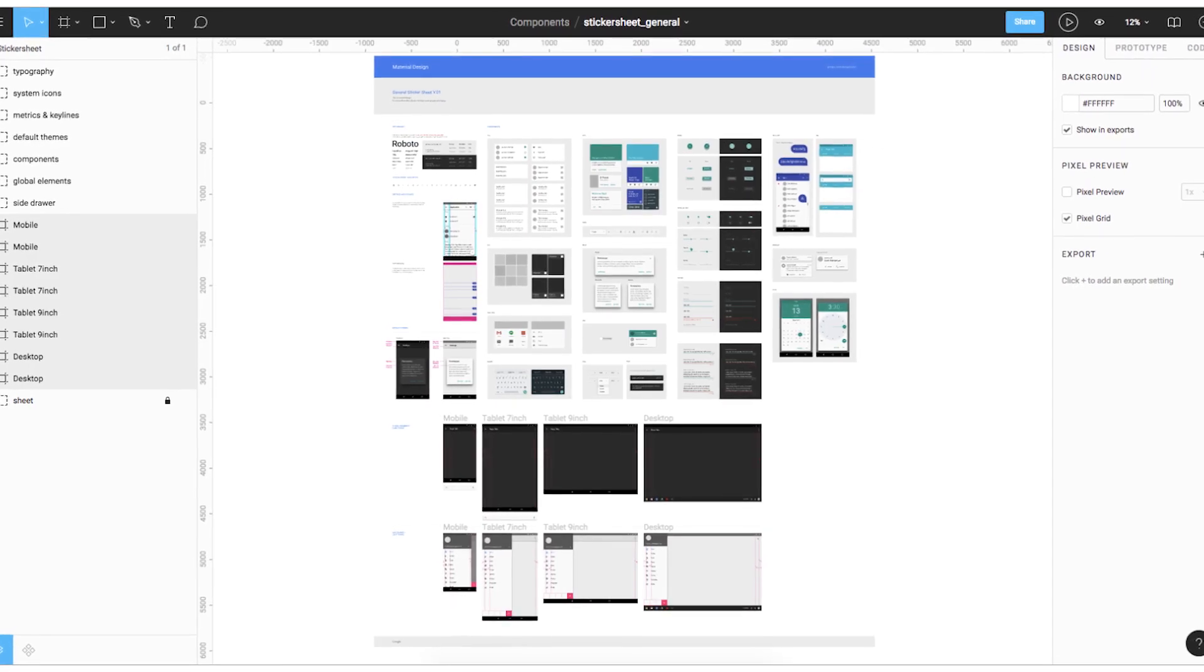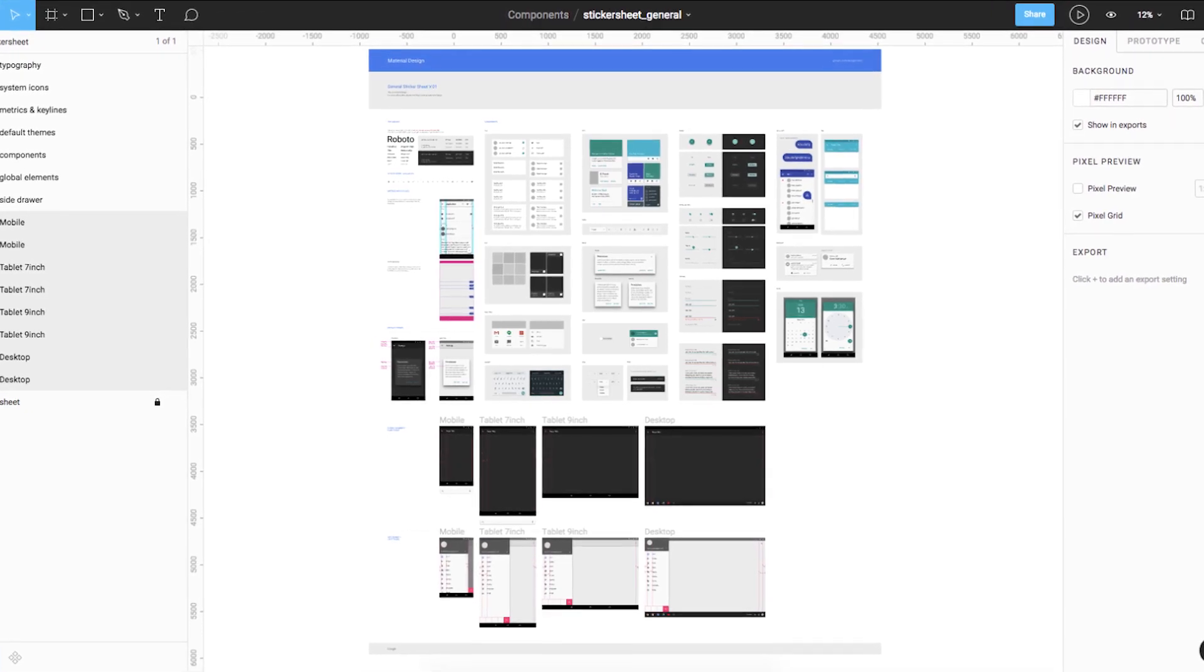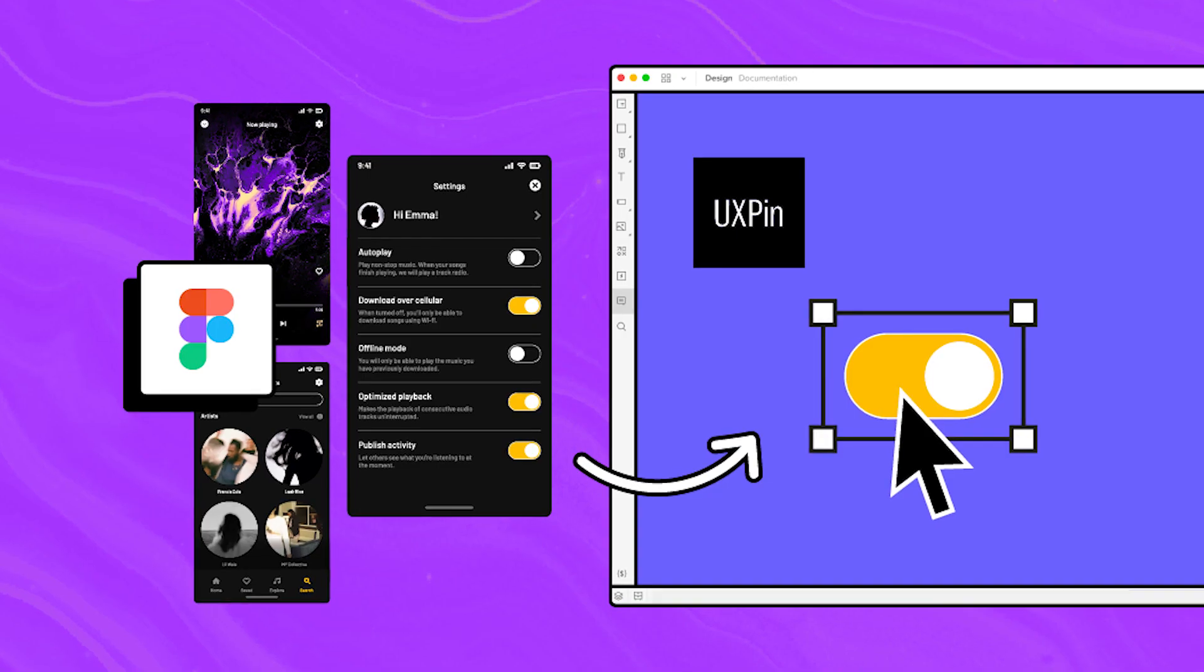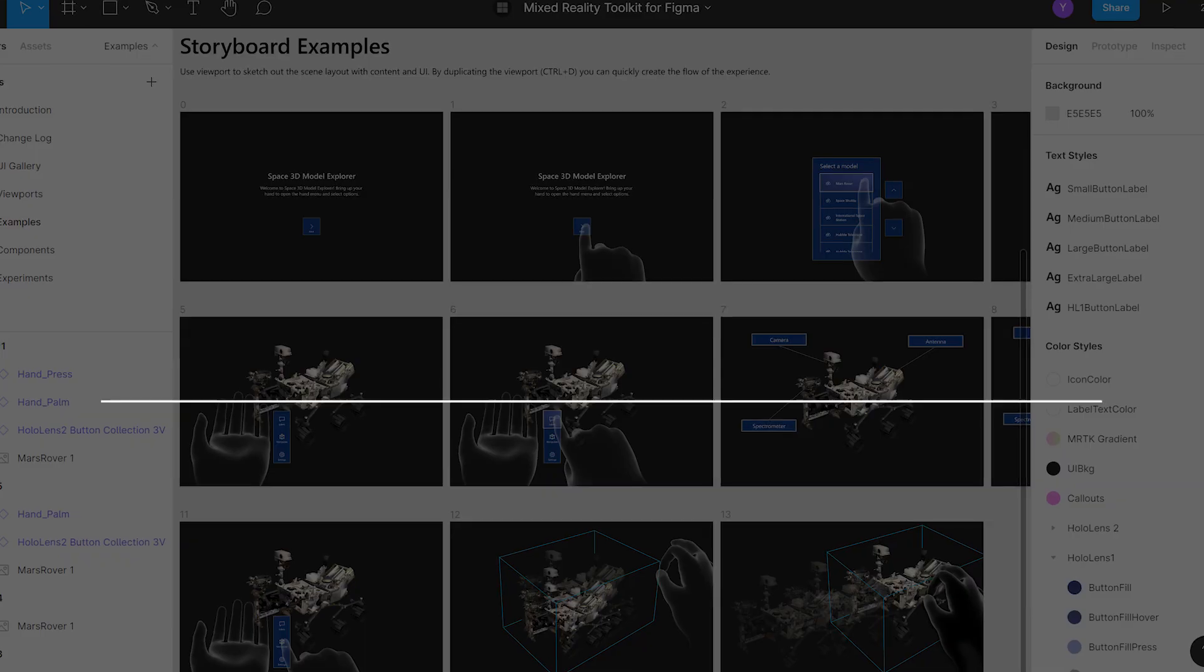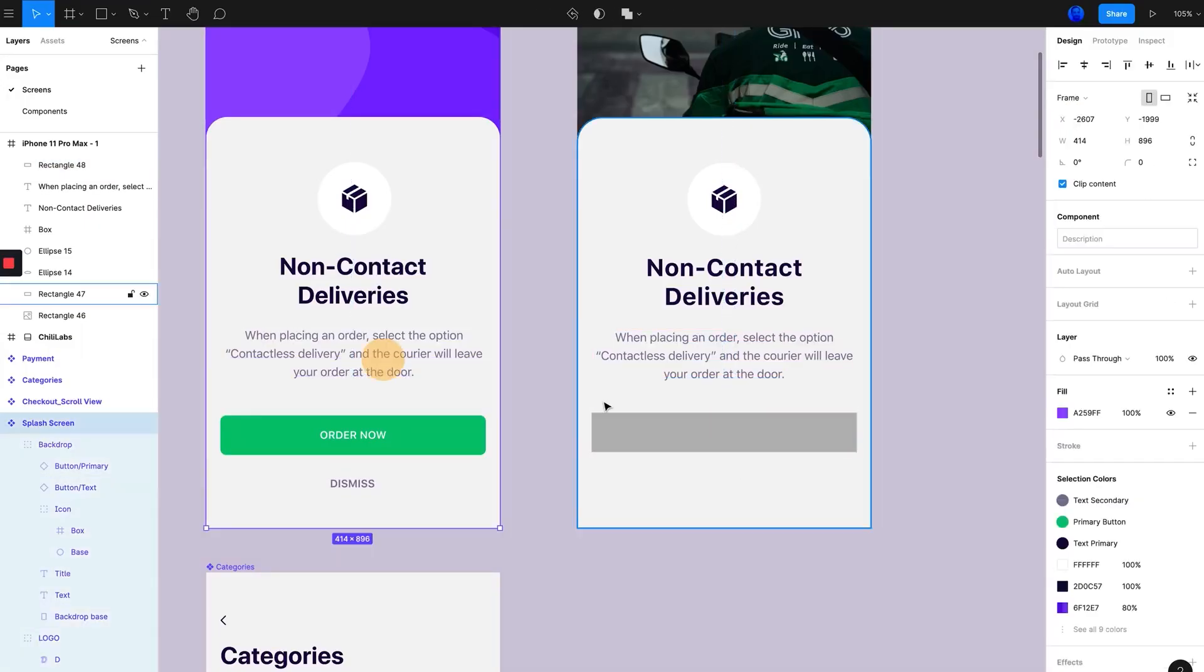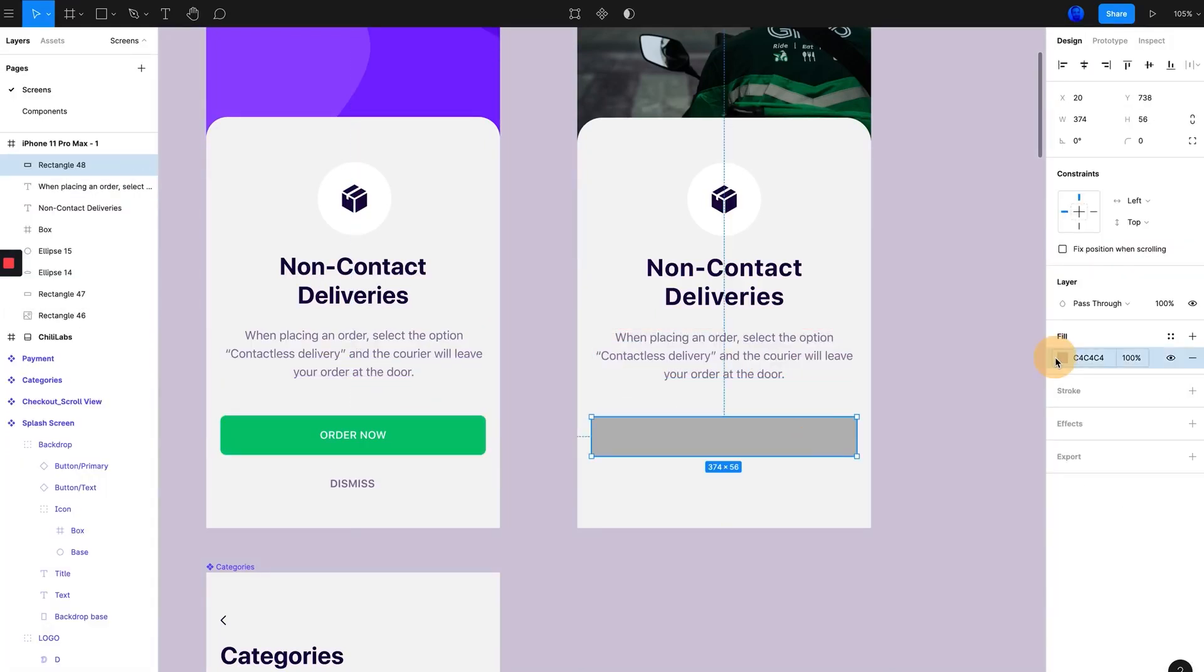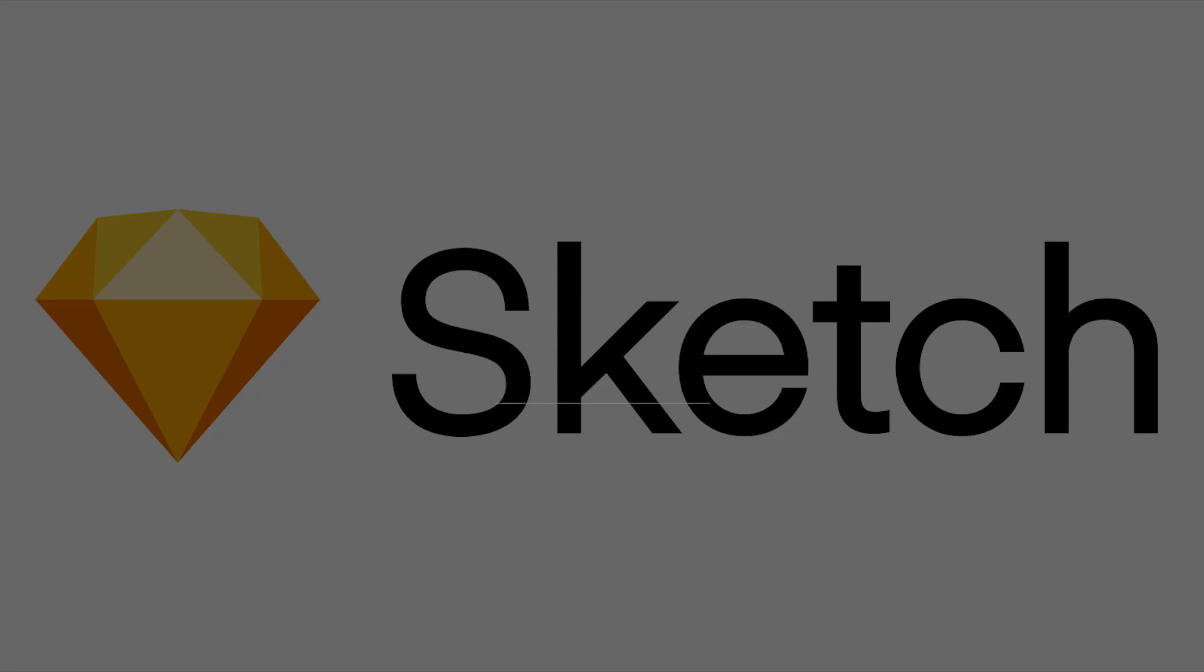Figma integrates with a wide range of tools and platforms including Google Drive, Trello, and Slack, making it easy to collaborate and share designs with team members and stakeholders. Furthermore, it is browser-based, making it instantly available to everyone and cost-free for individual use.